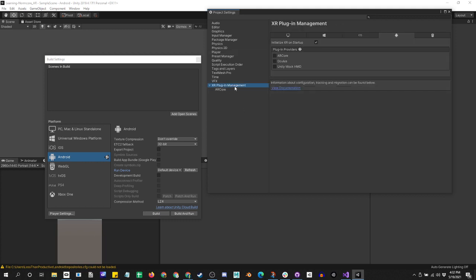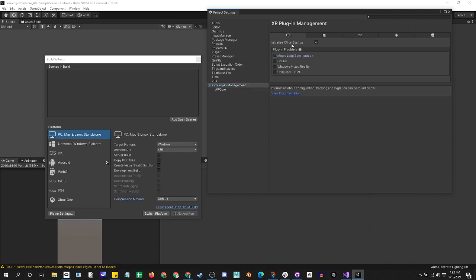Go into XR plugin management and make it so that AR Core will work.